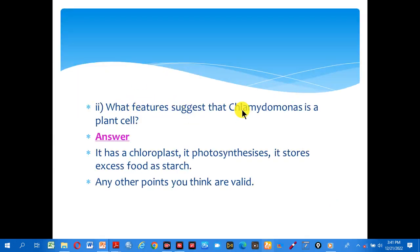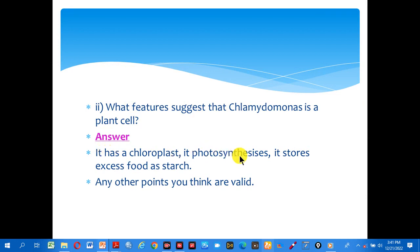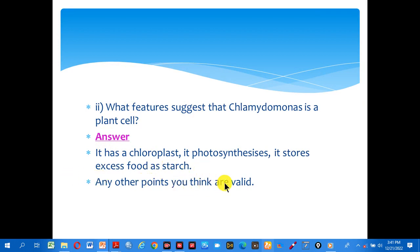What features suggest that Chlamydomonas is a plant cell? The answer: it has a chloroplast which it uses for photosynthesis. It stores excess food as starch. Any other points you think are valid?